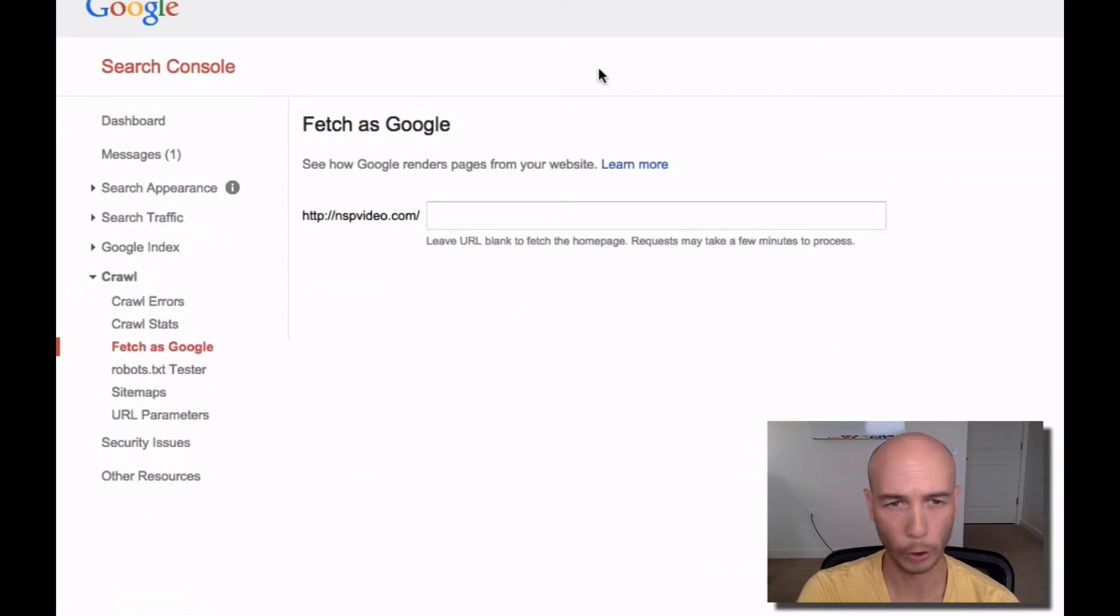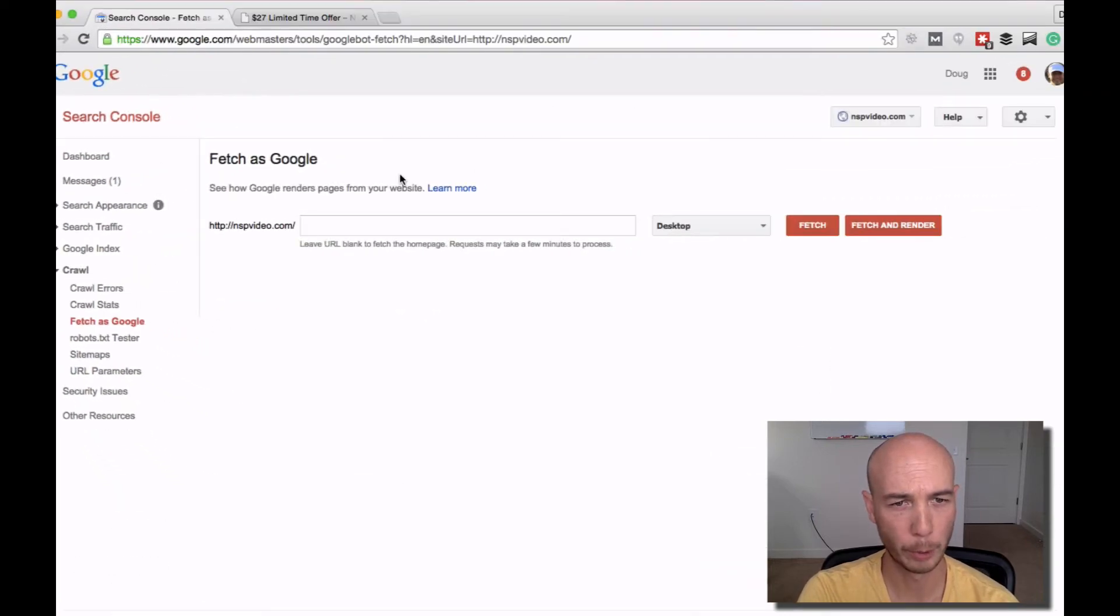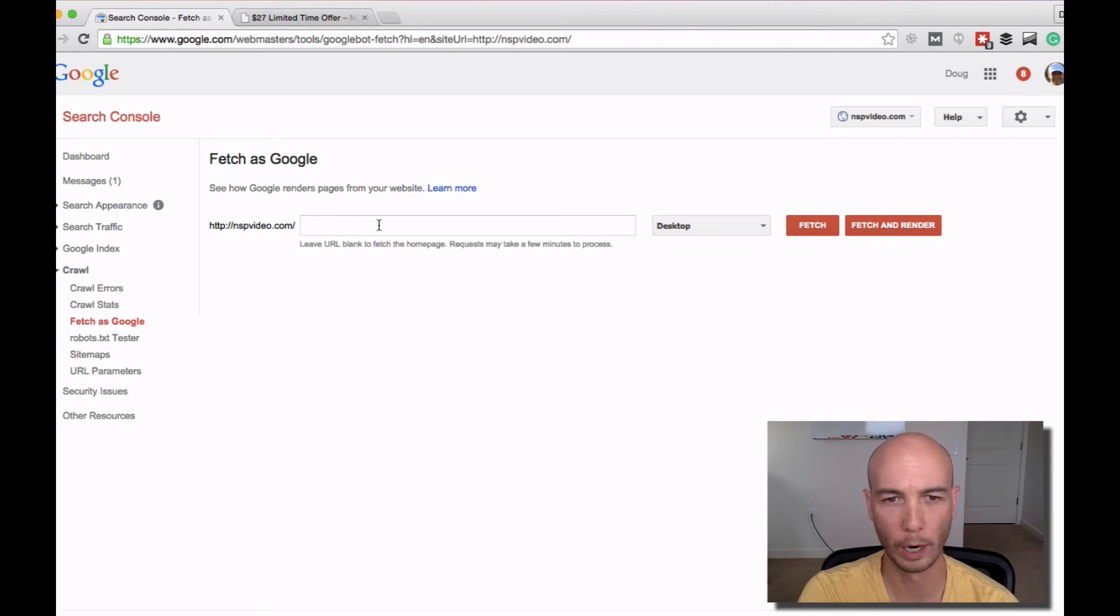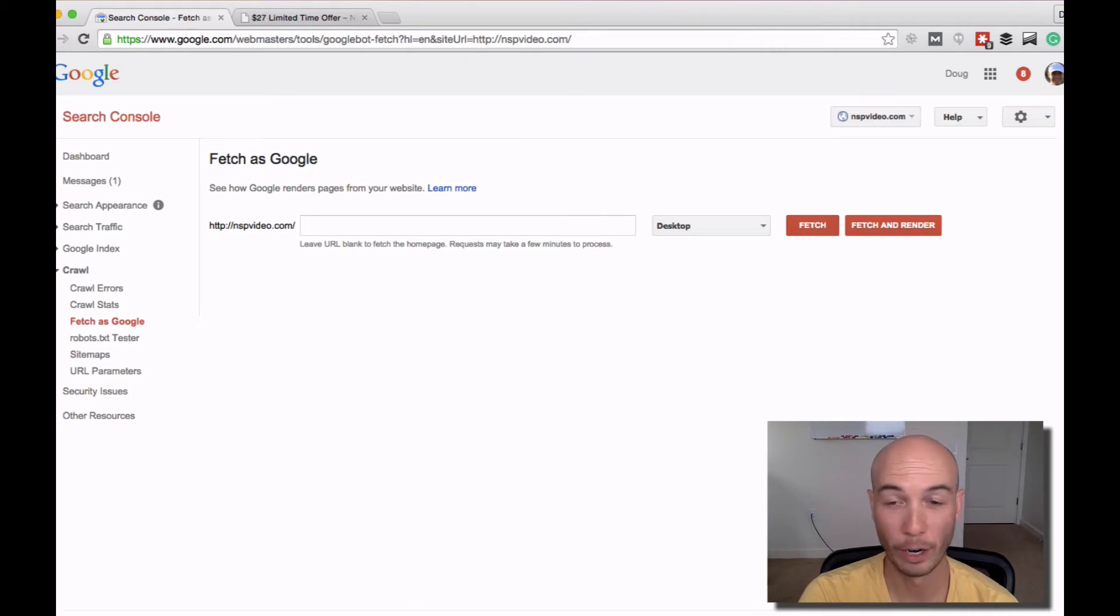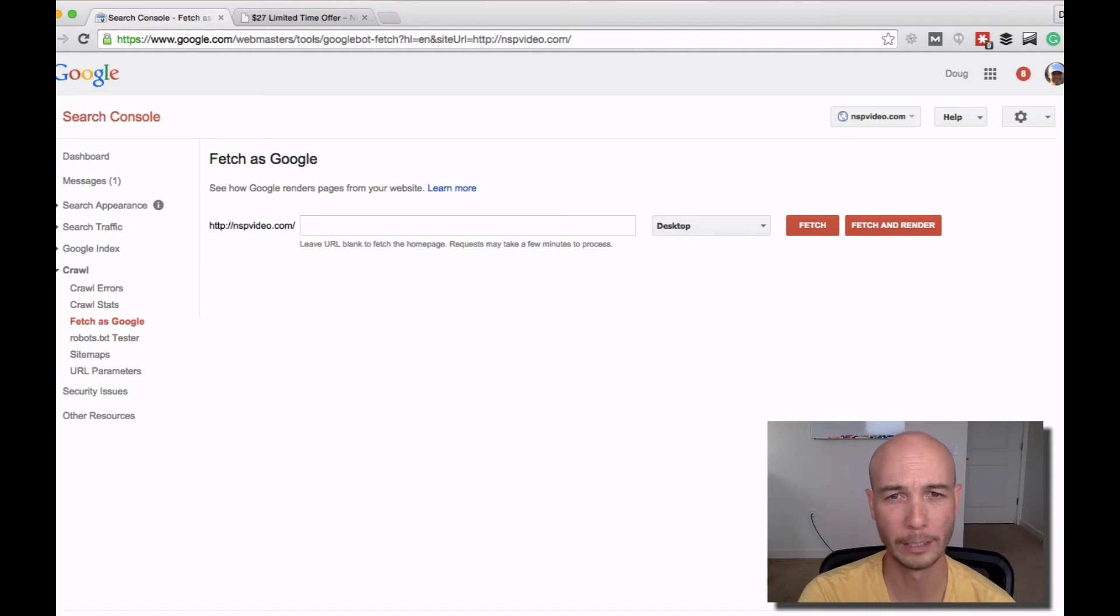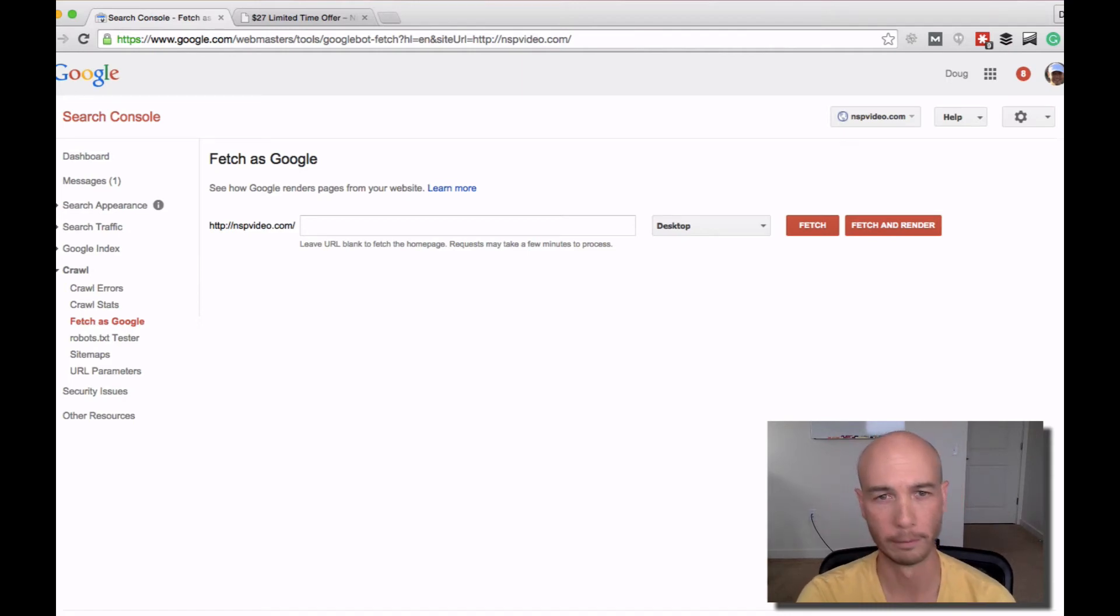All you have to do is put in the specific URL that you want to crawl. You'll fetch it as Google, just as it notes here. And then you'll have an opportunity to put that page that was fetched into the Google index.